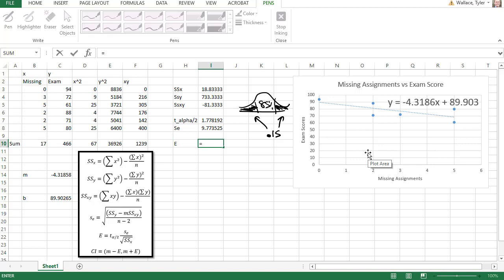Now we're ready to calculate, finally, the overall error of the confidence interval. The error formula is that t alpha over 2 times the standard error.